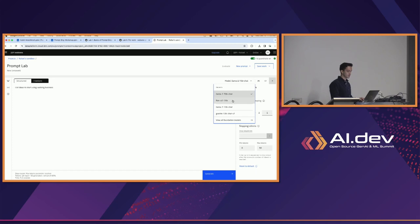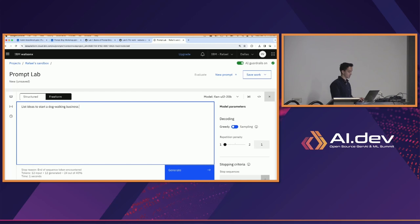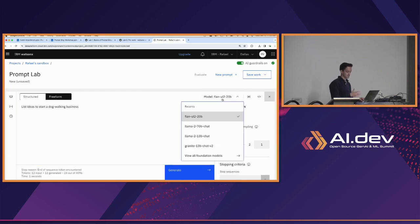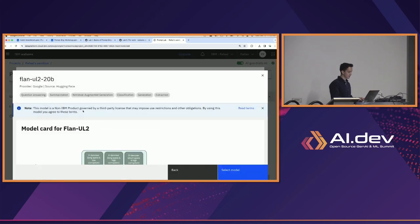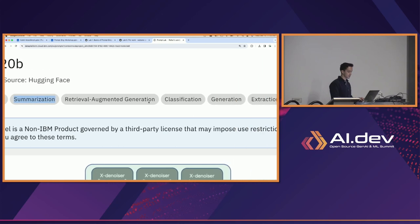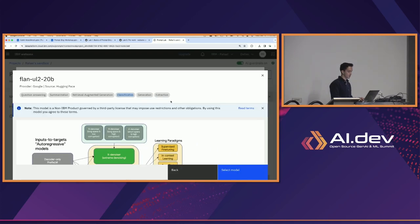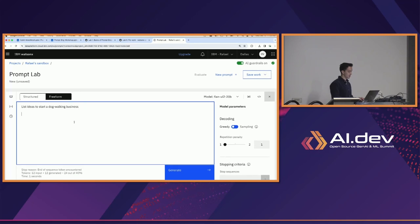I'm going to go back to the default flan-ul2 model where we were getting some poor output. When I click generate, we're going to get that output we got the first time — just 'list ideas to start a dog walking business.' So how do we make this prompt better? This language model is an instruction-based model — a pretty general model — and if you click on the model card it tells you categories like question answering, summarization, generation, and extraction.